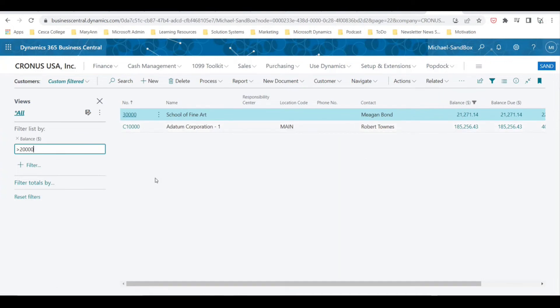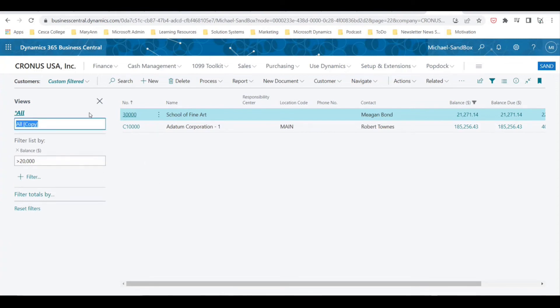All right, now let's say that this is a filter that you use commonly. You actually have the option in Business Central to choose Save As. We can save this as Customers with More Than 20K Balance.